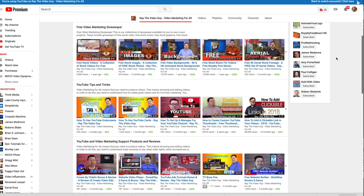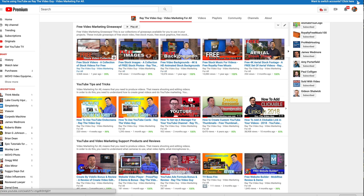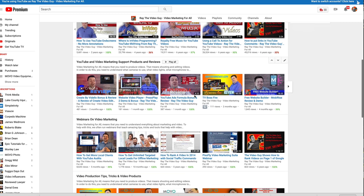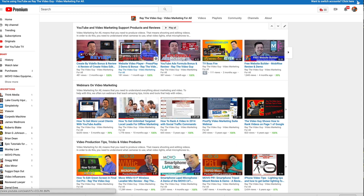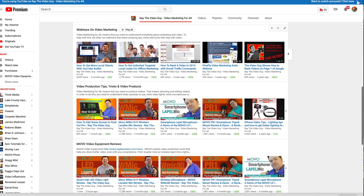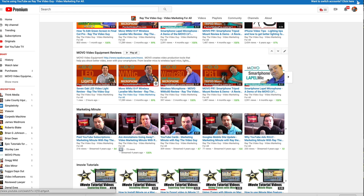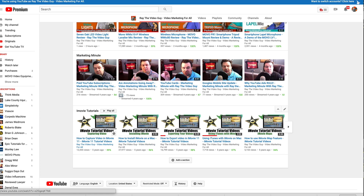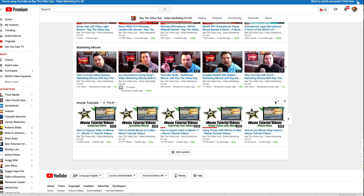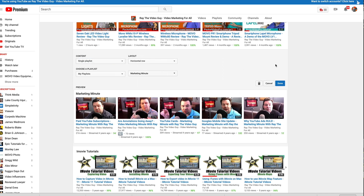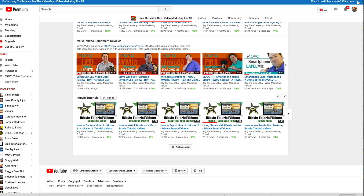Down below the trailer we have the Sections. The sections here are very specific categories — videos giving away free products, YouTube Tips and Tricks, YouTube Video Marketing Support Products and Reviews, Webinars on Video Marketing, Video Production Tips, and Movo Video Equipment Reviews, plus some older ones like Marketing Minute and iMovie Tutorials. To delete an older section, click the pencil icon next to it and hit Delete.